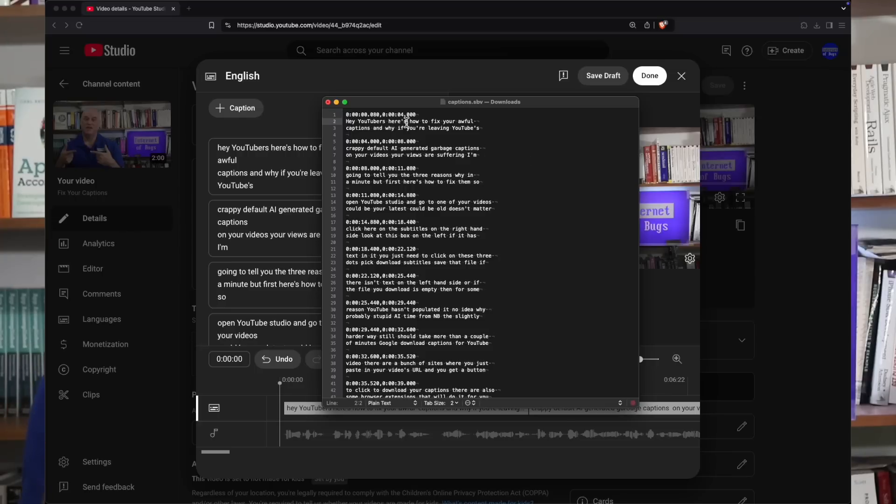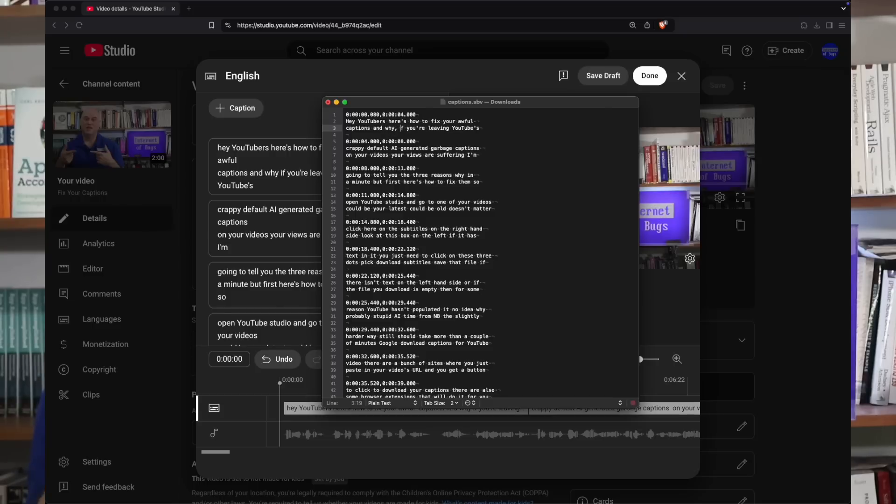Now scroll through that file and fix any words that are wrong. Pay special attention to proper nouns, names, technical terms, brand names, that kind of thing. Don't touch the lines with timestamps. Save that file.